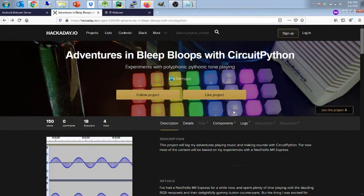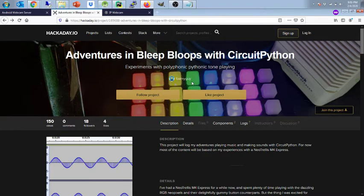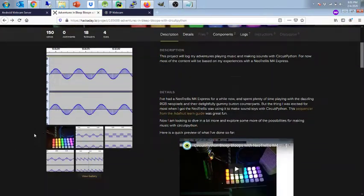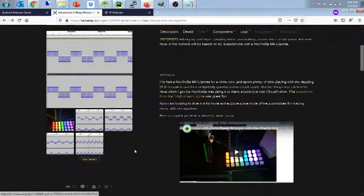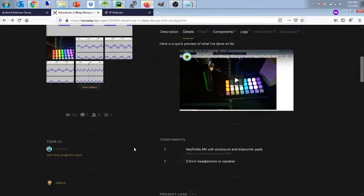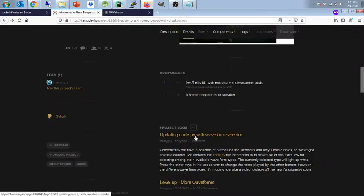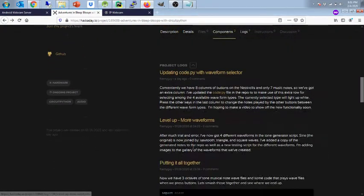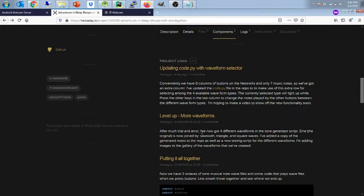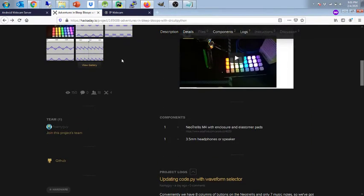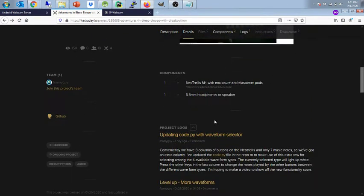Hello everybody, in this video I'm going to give you a quick update on the Neo Trellis tone generator. If you've been following the project for the past week or so, you'll know that we got some new waveforms. Back in the logs you can read about those here. So we got a couple new waveforms.